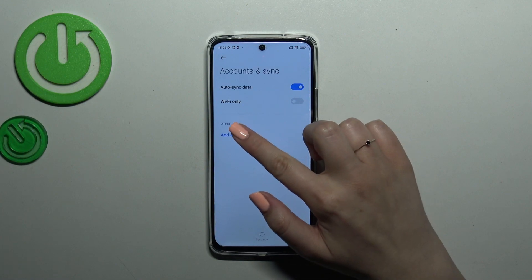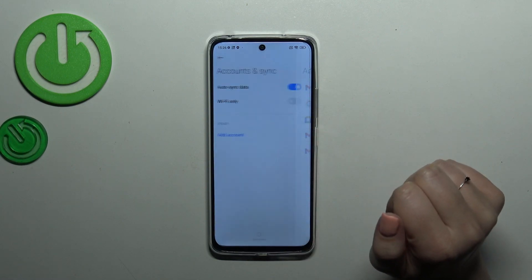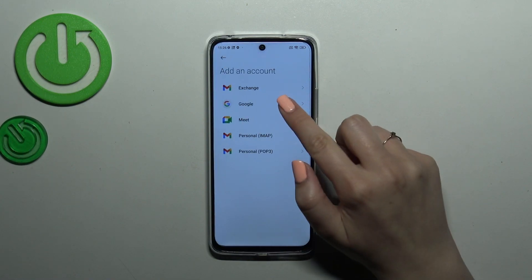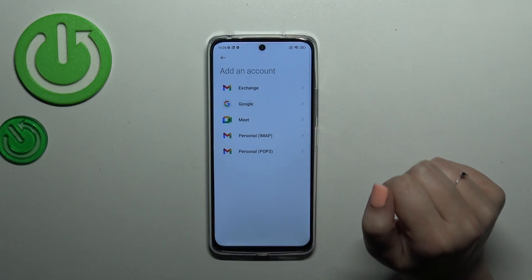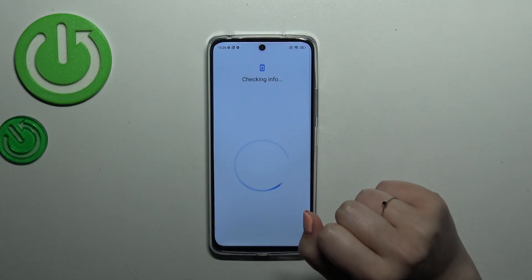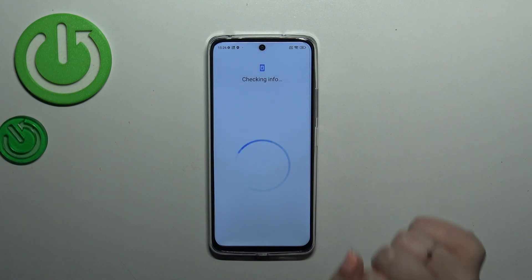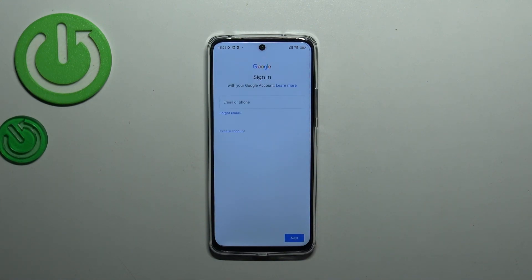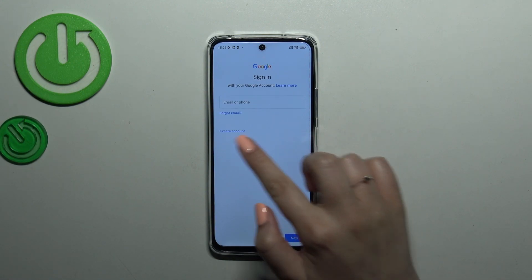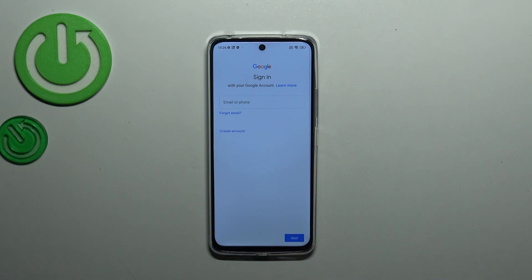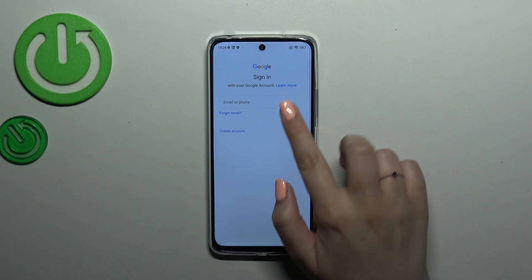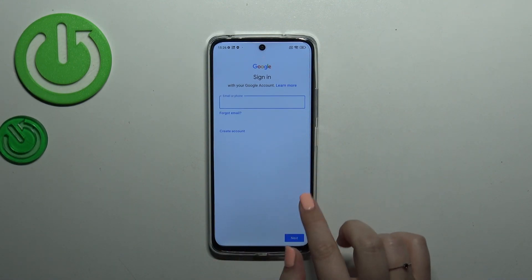Tap on Add Account, choose Google, and make sure that you've got an internet connection because it is required for this operation. From this step we can either create a new account if you don't have one yet, or simply sign in to an existing one.